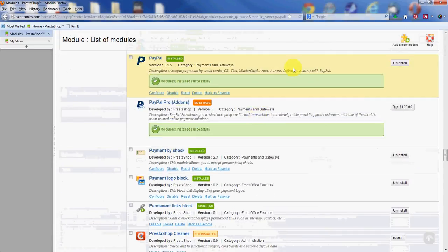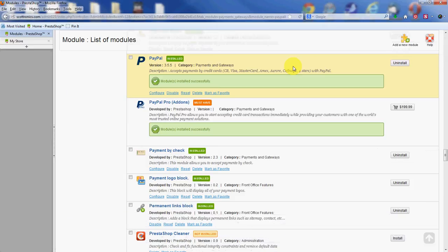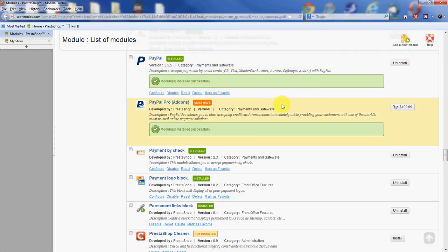Alright, so here we are, and we have PayPal right here. You see there's two versions of it that say they're installed. It's basically the same version. The additional features are enabled if you pay the $200 for this one, but we have this basic PayPal installed here.